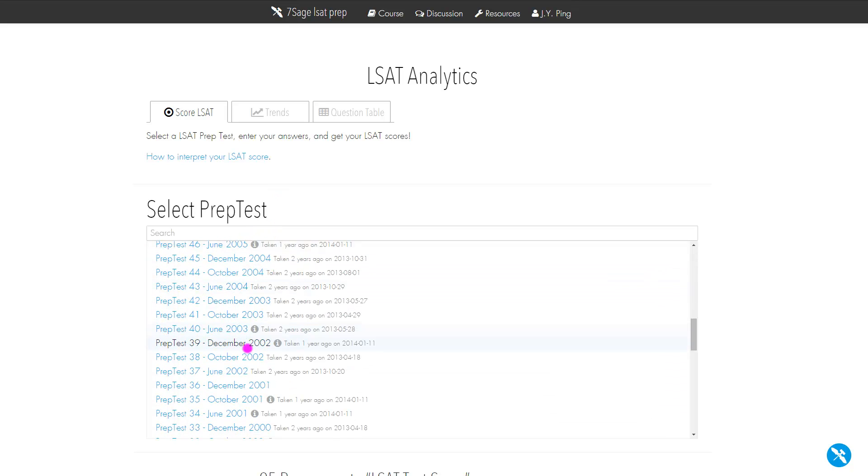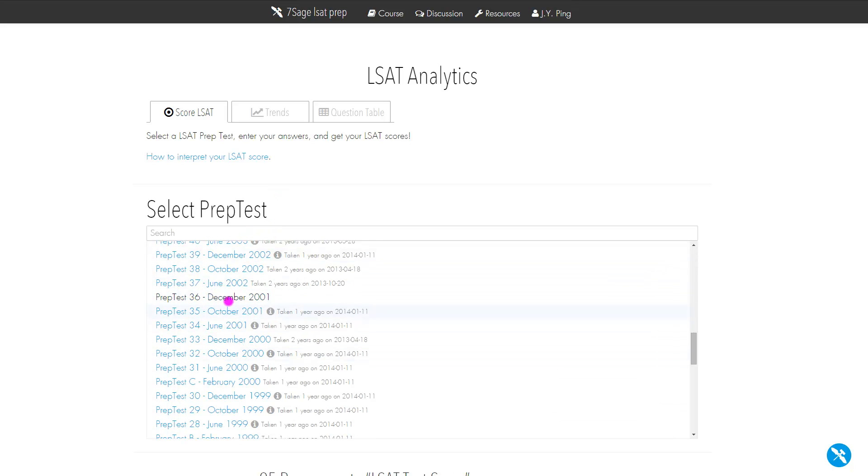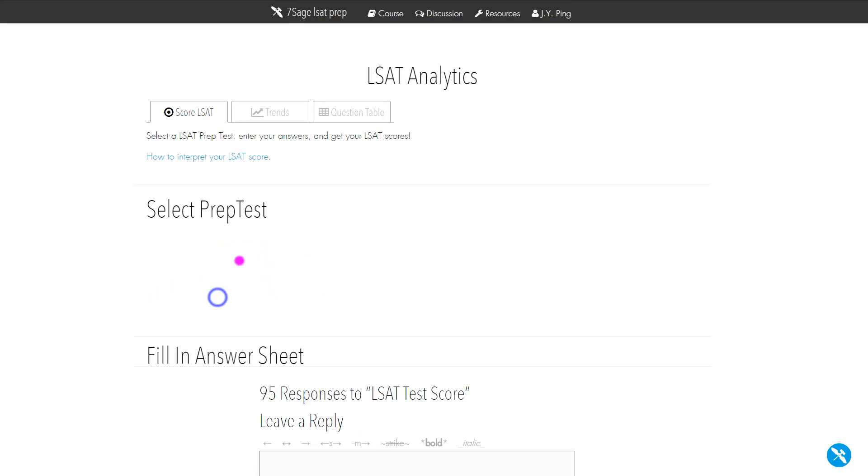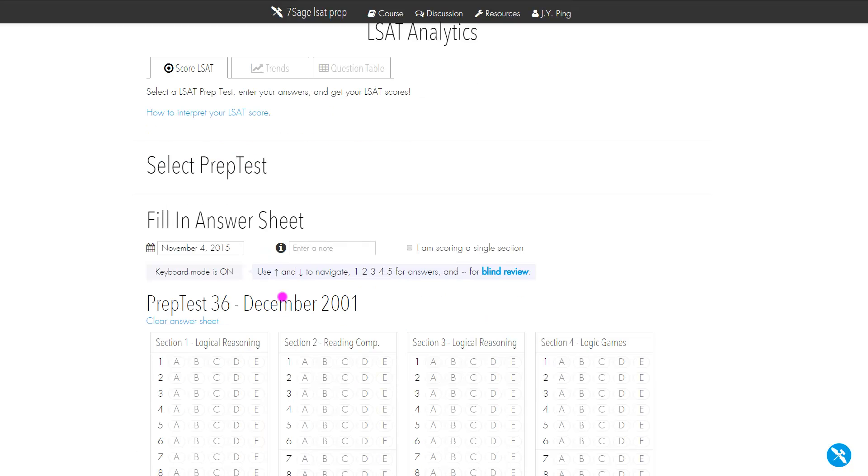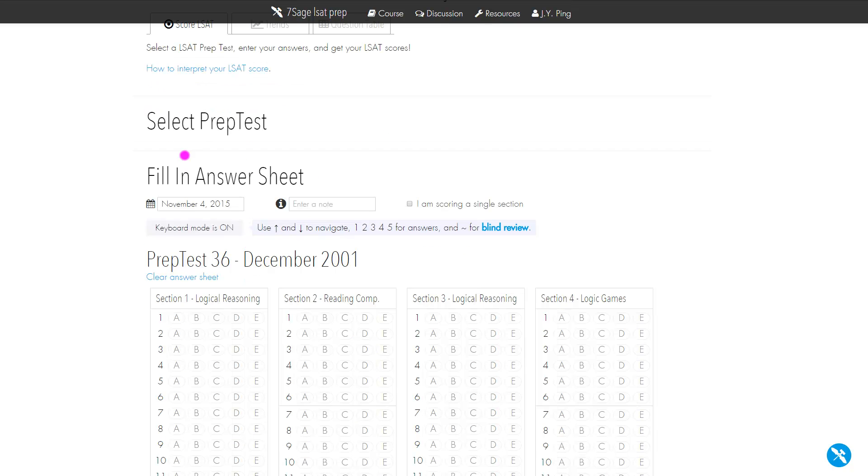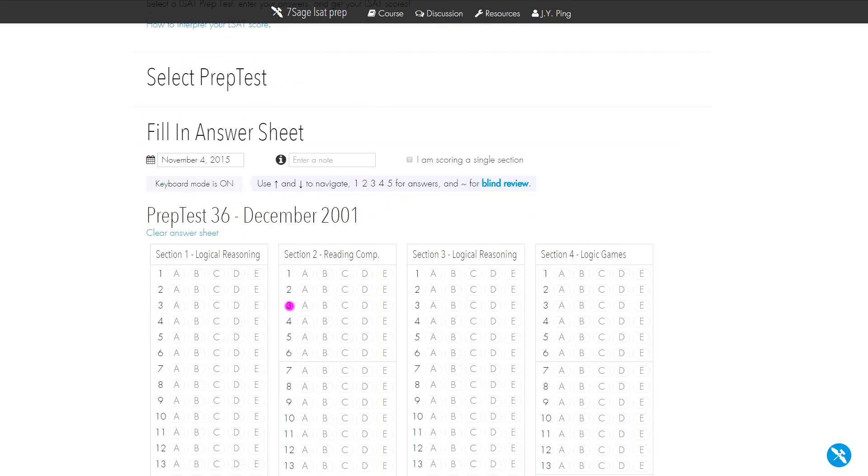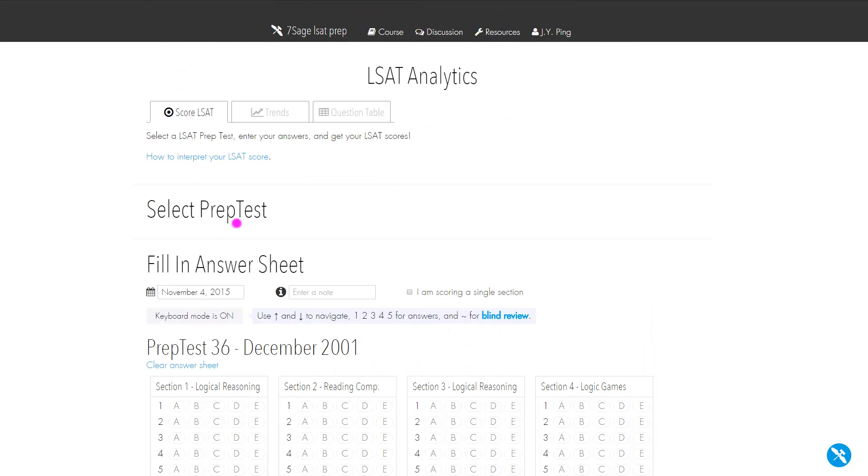you need to learn how to input data. It's pretty straightforward. You just select the prep test you want. I think the very first one you should be doing is PrepTest 36. So you just finished the core curriculum, you took your first prep test. Now you're ready to score it after you blind review. So you saw what I did there. I just clicked 36 and the answer sheet populated.